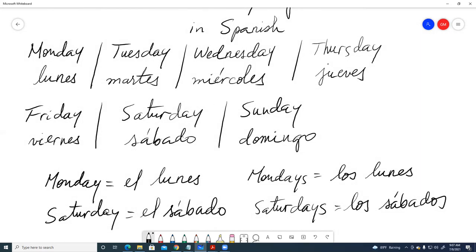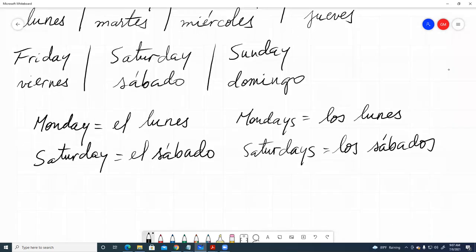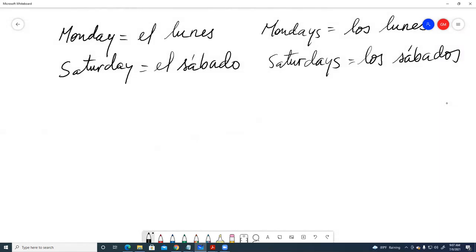All days from Monday to Sunday — Lunes, Martes, Miércoles, Jueves, Viernes, Sábado, Domingo — are all masculine. So we have: El Lunes, El Martes, El Miércoles, El Jueves, El Viernes, El Sábado, El Domingo. Or in the plural: Los Lunes, Los Martes, Los Miércoles, Los Jueves, Los Viernes, Los Sábados, Los Domingos.